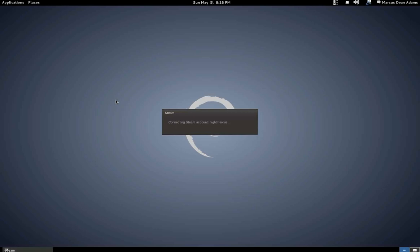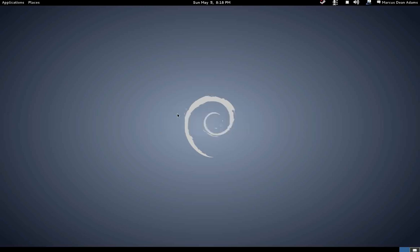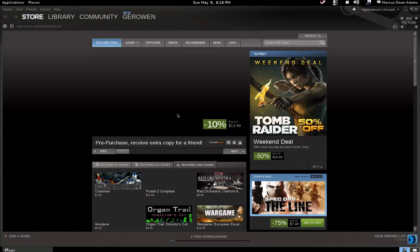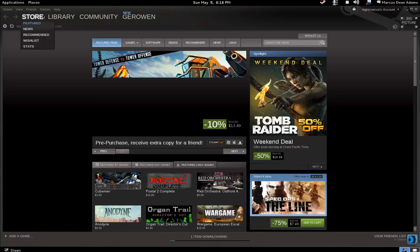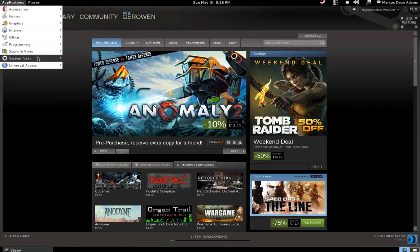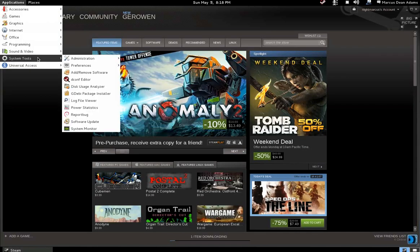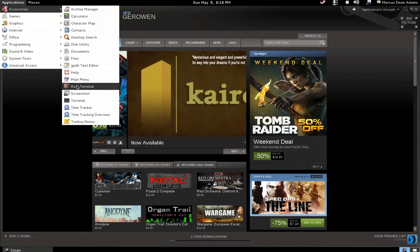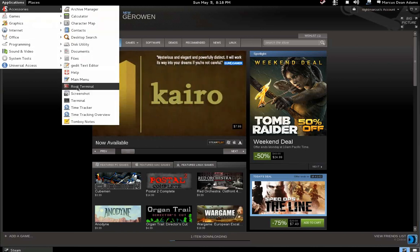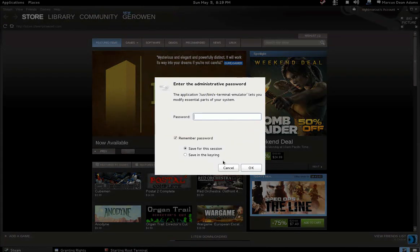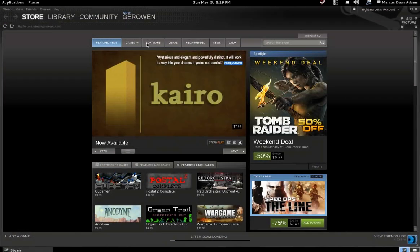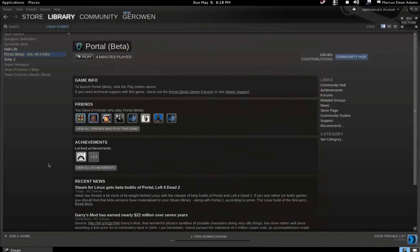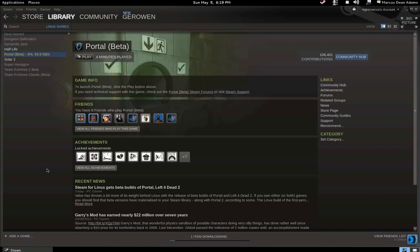Also starting with Debian 7, the back ports repository is, according to the page, integrated with the main archive. I'm not exactly sure what they mean by that because I did have to add it manually as a separate source. But when you actually install software from it, you don't have to add the dash T enable to tell it to use the back ports repository.